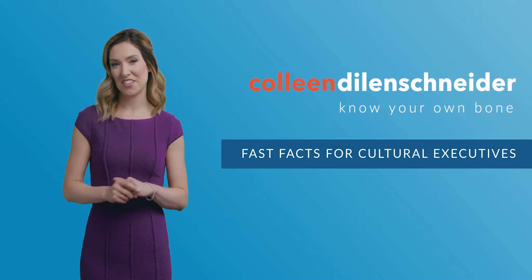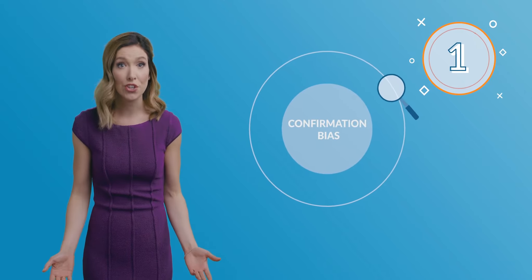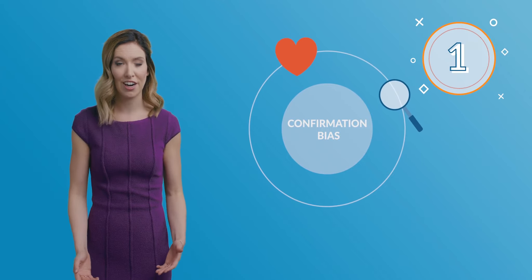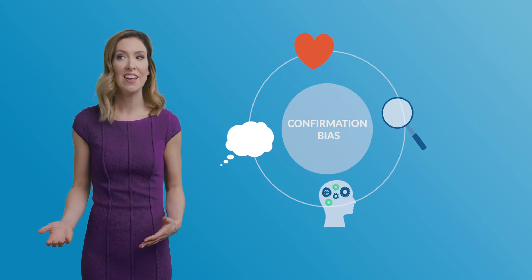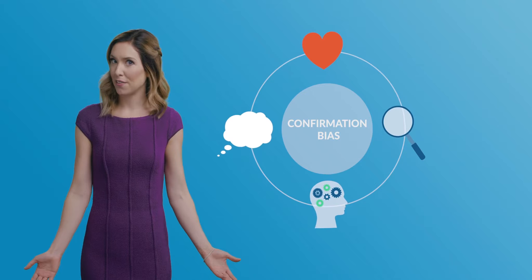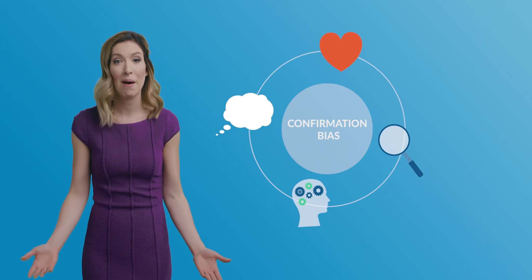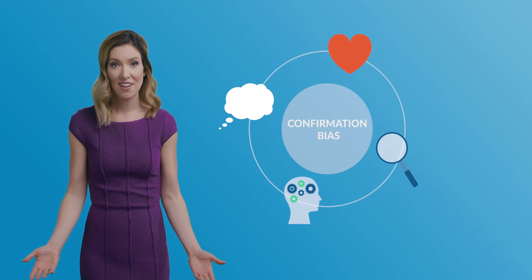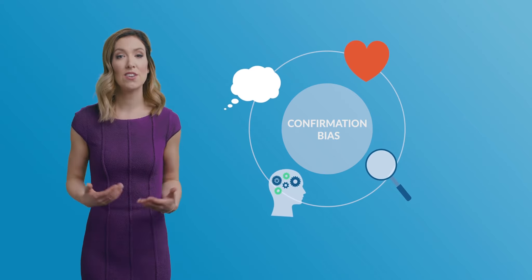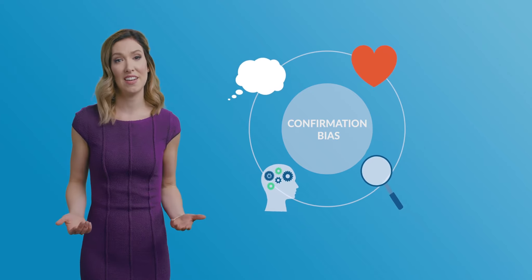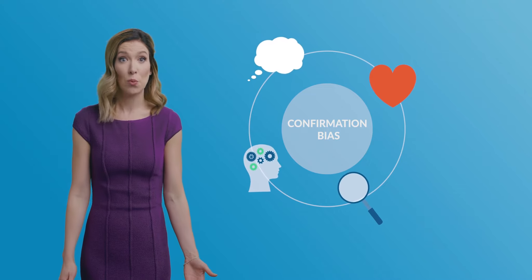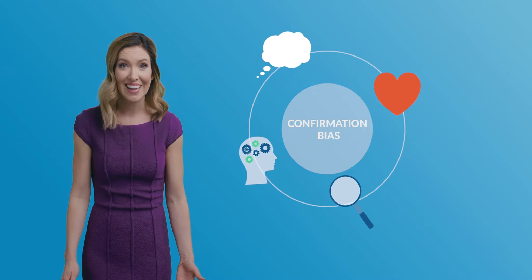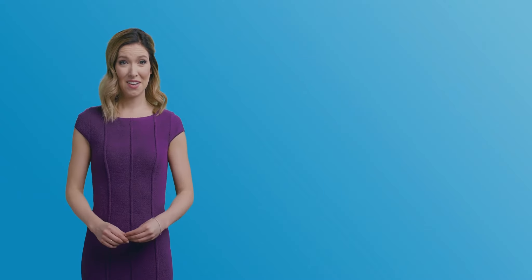I'm Colleen Dillenschneider. Confirmation bias is the tendency to search for, favor, interpret, and recall information in a way that confirms our pre-existing hypotheses. Among other things, it helps us avoid inconvenient information and convince ourselves that the things that we're doing are working, even when they aren't.